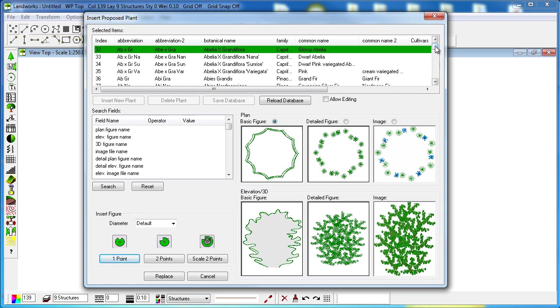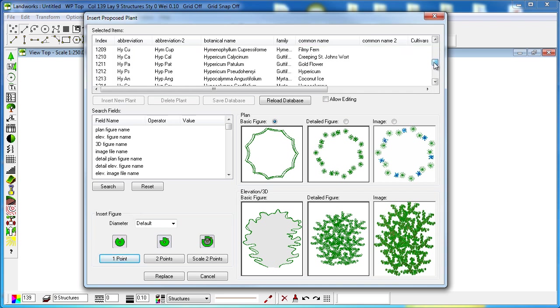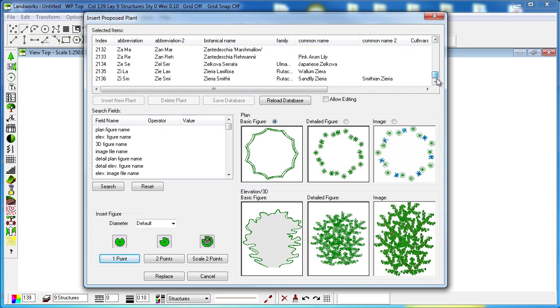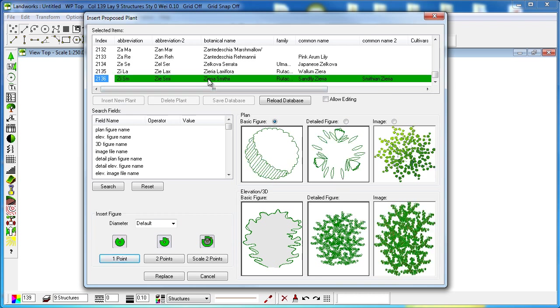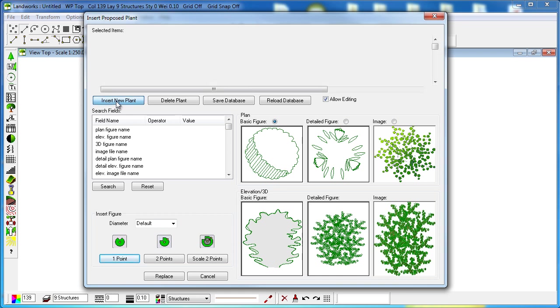To add a new plant, the first thing we're going to do is move to the end of the list, check the allow editing checkbox, and then click insert new plant.